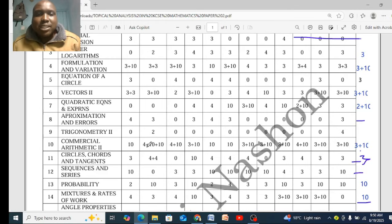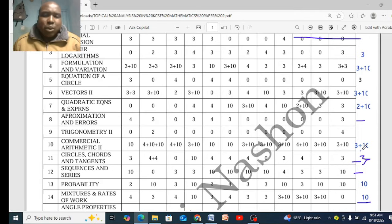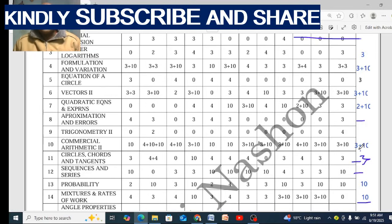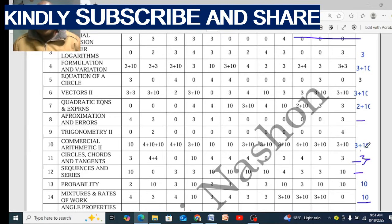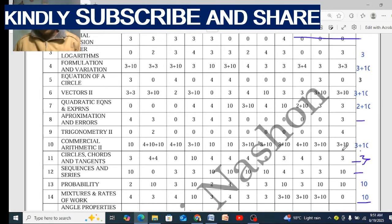Looking at commercial arithmetic, you can see 10-mark questions all through — in 2012 it had two questions totalling 24 marks. Even in 2024 we had 13 marks from commercial arithmetic. Analyzing 2023 and 2024: the topic covered was depreciation, appreciation, and application. Taxation has appeared as a 3-mark Section 1 question in both 2023 and 2024, so in 2025 expect taxation in Section 2. Make sure you know how to handle taxation for Section 2.